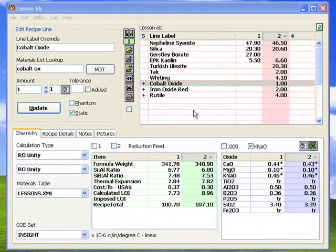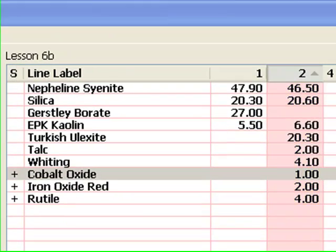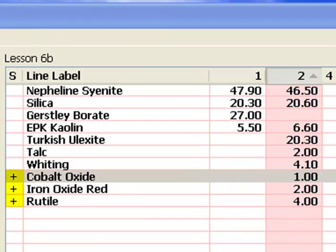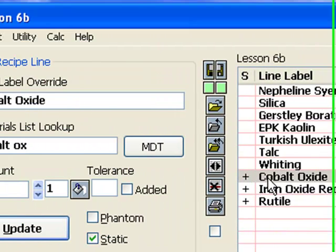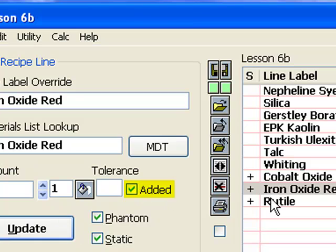I've chosen re-total from the calc menu and specified 100, and then used round amounts in the calc menu. Here is the new total and the recipe. I should mention that the static status is not remembered with the recipe. However, added status is. I'm going to set each of them as added using this checkbox. Thus, when I print the recipe, they will be separated as such.